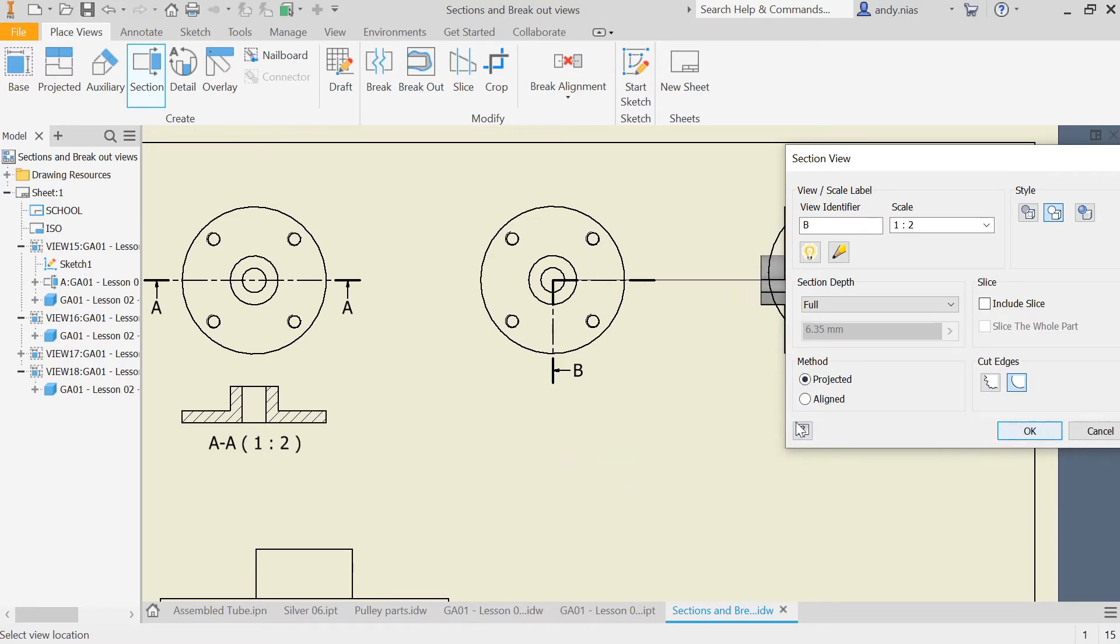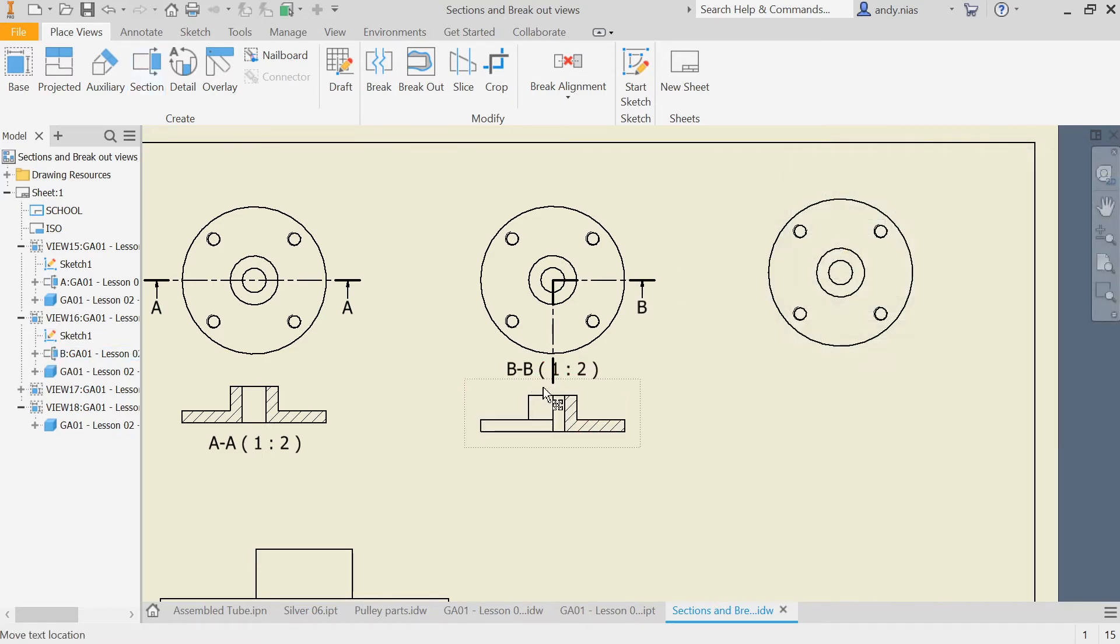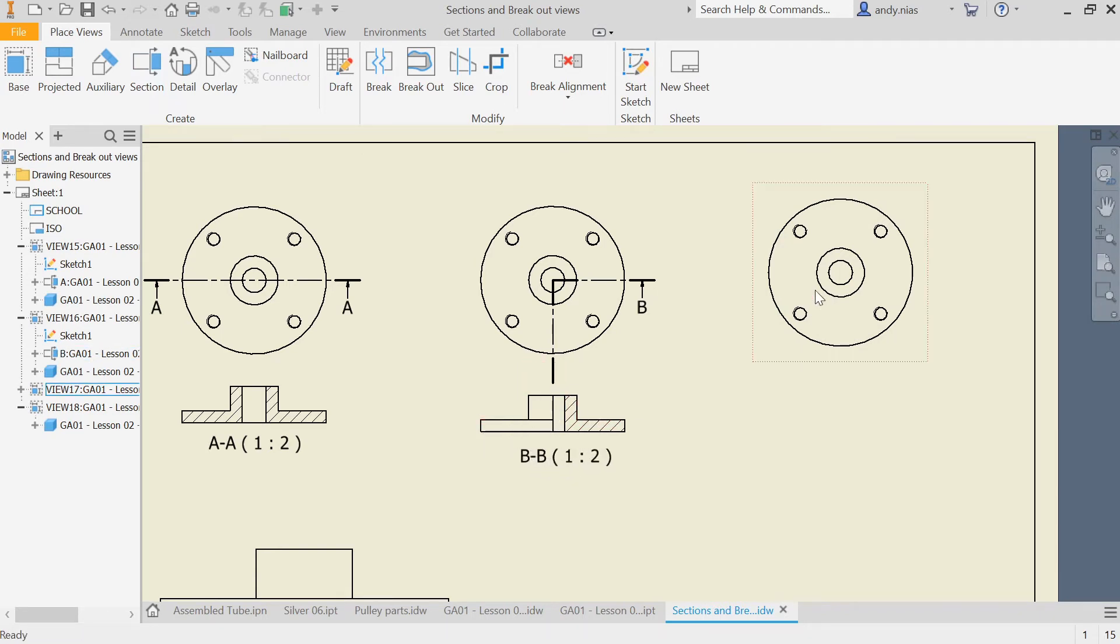So there we are. You can see we've just got one half as per normal and then one half that is sectioned.